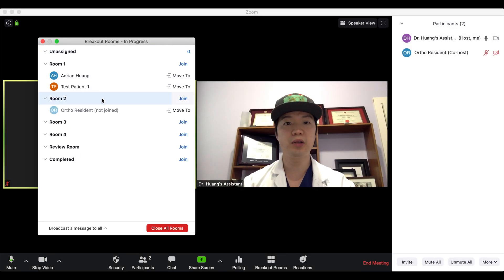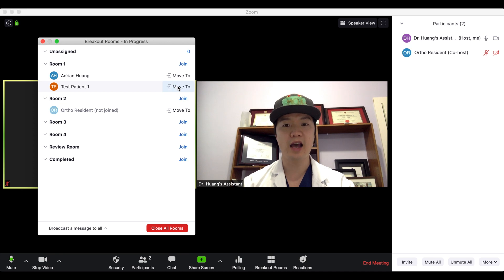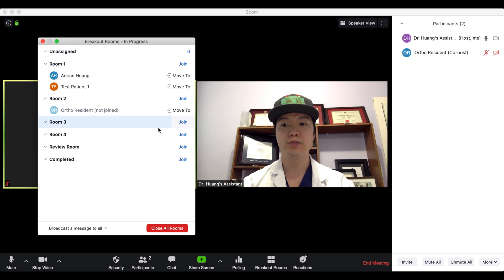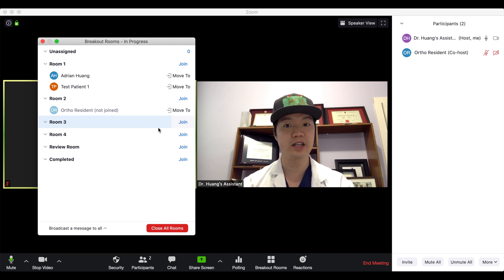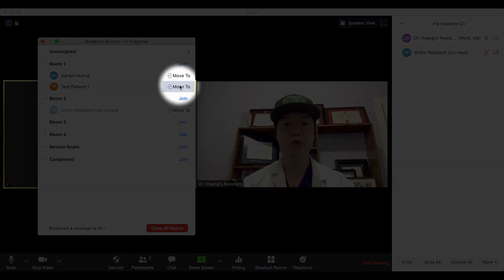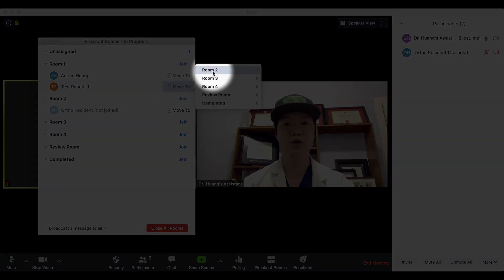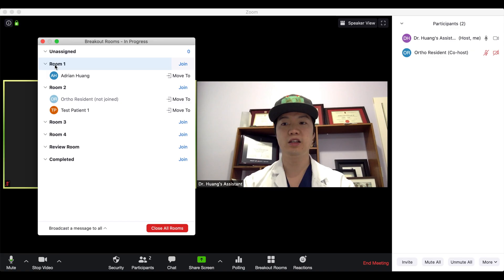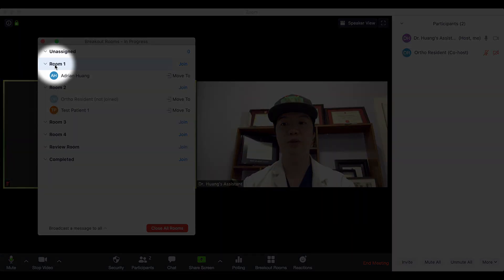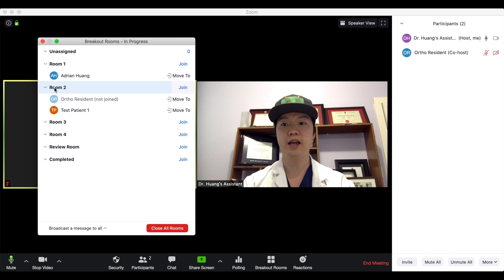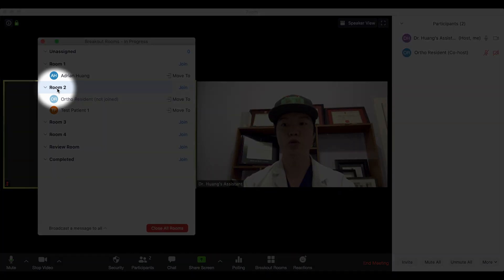If they need to be placed in a second room, I have access as the host to move them to any room I choose. For example, if they need to be seen by the orthopedic resident in room two, I can simply click 'Move To' and select room two. You can now see they've moved from room one down to room two where they're currently being seen by the orthopedic resident.